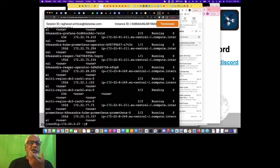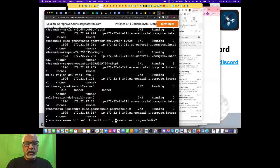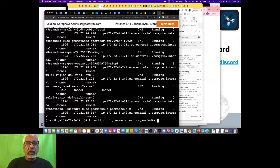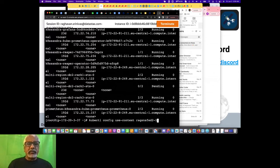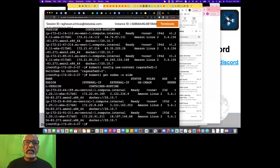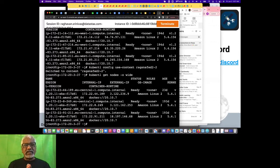If I do kubectl get pods -o wide, you will see all the different components — the Reaper, the DC2s in different racks — and you can see the Cass operator running underneath. If I switch context to the other cluster and look at the topology, you'll see this is the West. The nodes are all on 172.21, and on the other cluster they're 172.22 — all of this networking was set up by EKS KubeFed and I really didn't have to do anything.